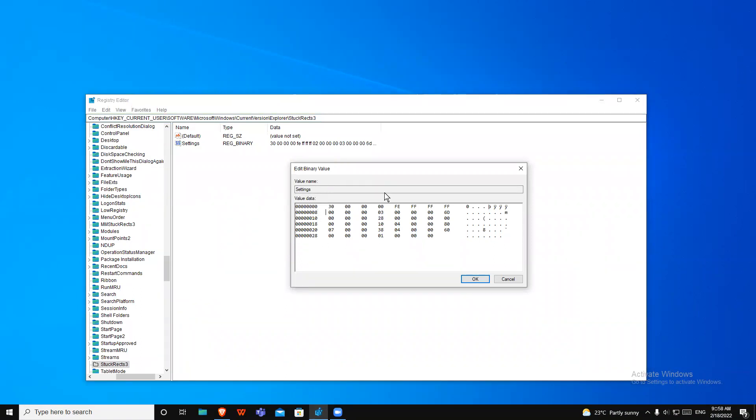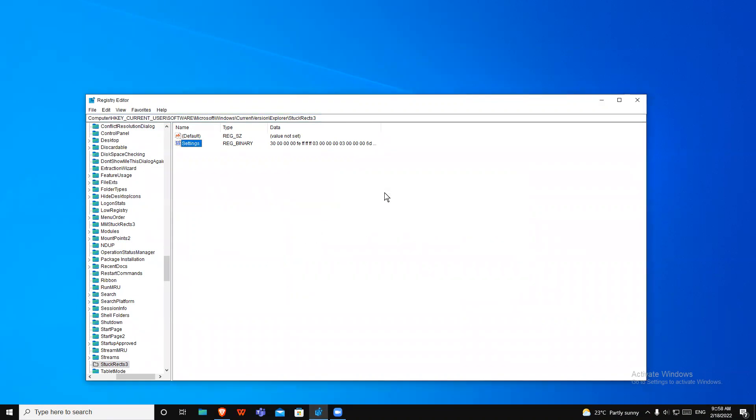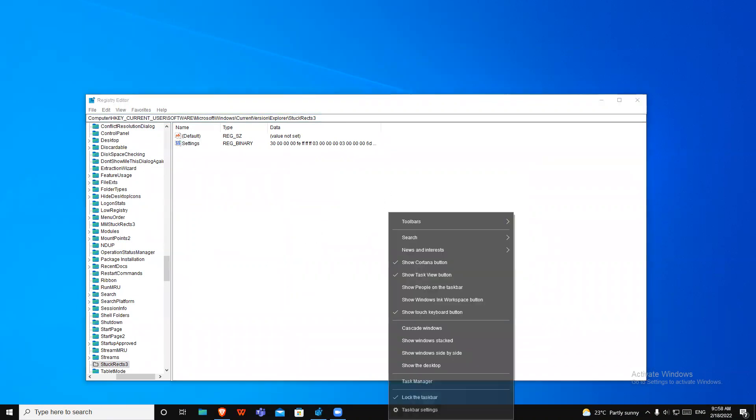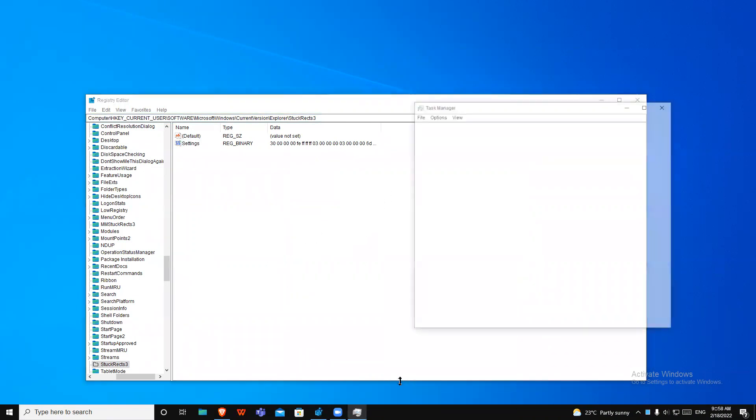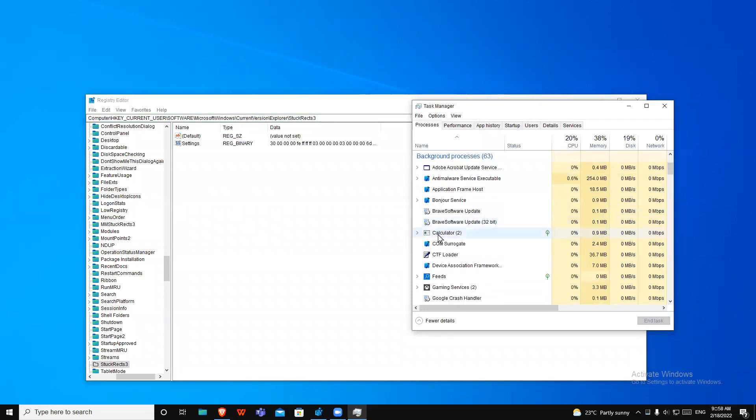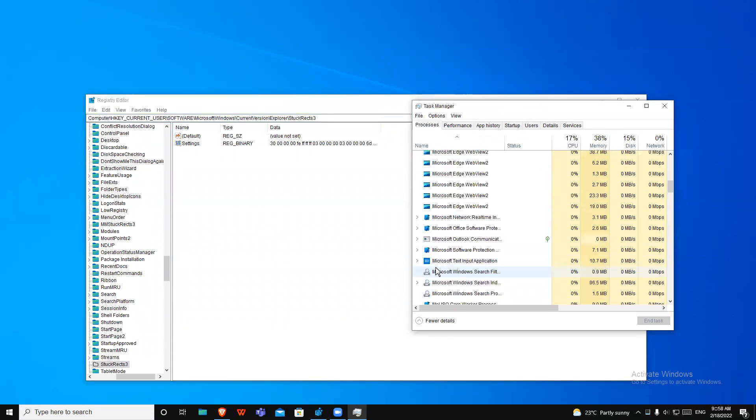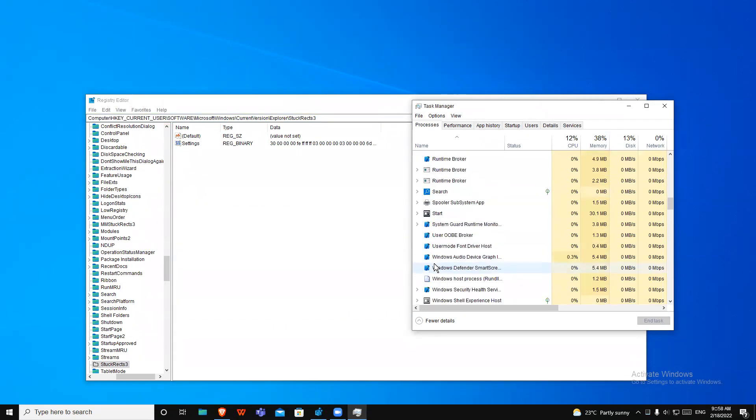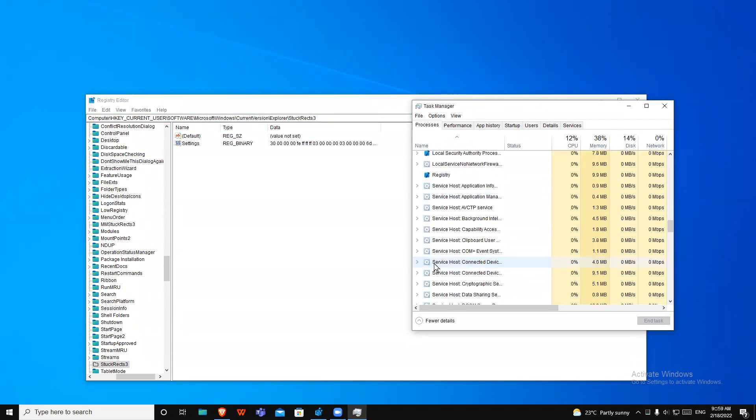I'm just going to delete it and write down 03, and OK. Now you should come to Task Manager and just come down to Windows Explorer and restart it.